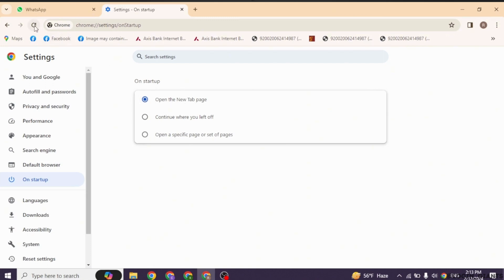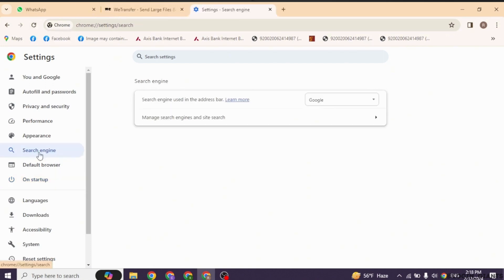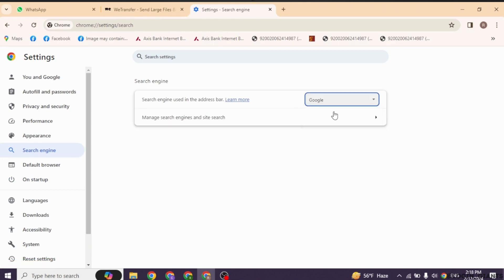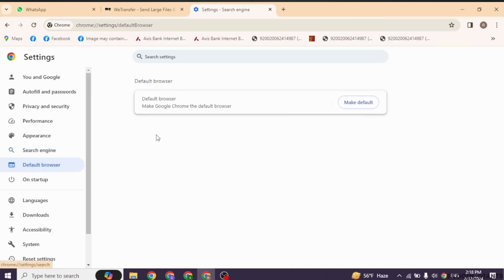now head towards this option of search engine. Now click on this dropdown and set it to Google. Likewise, head towards the option of default browser and click on make default.